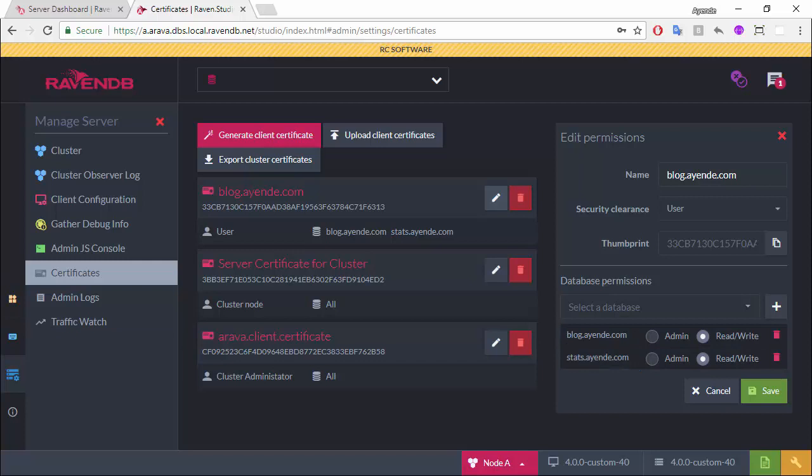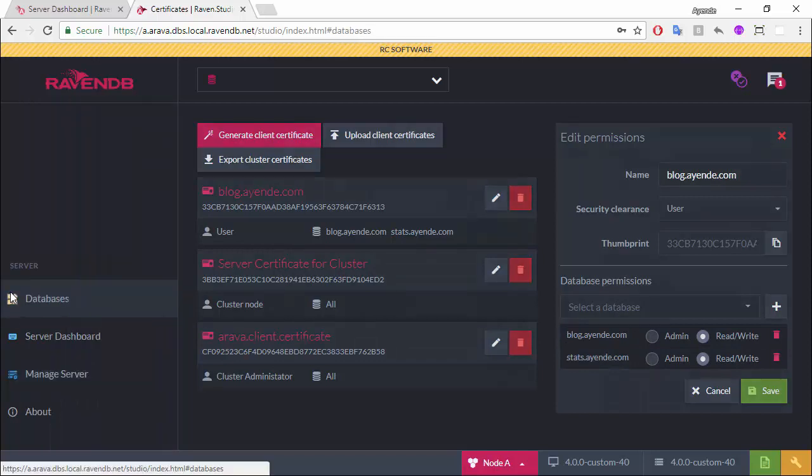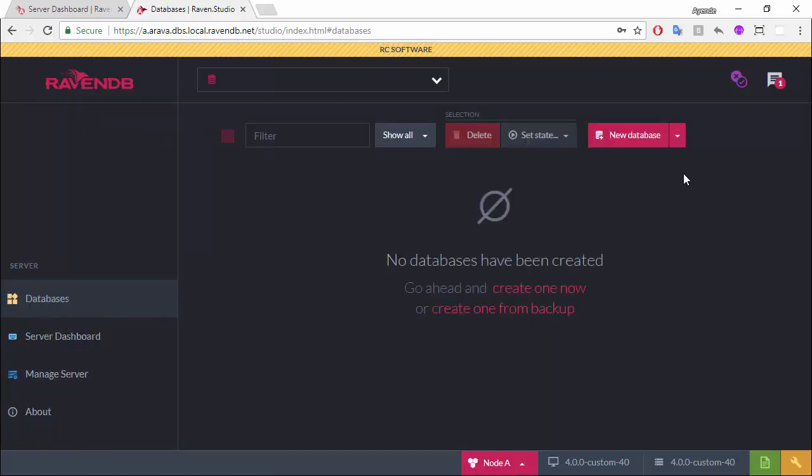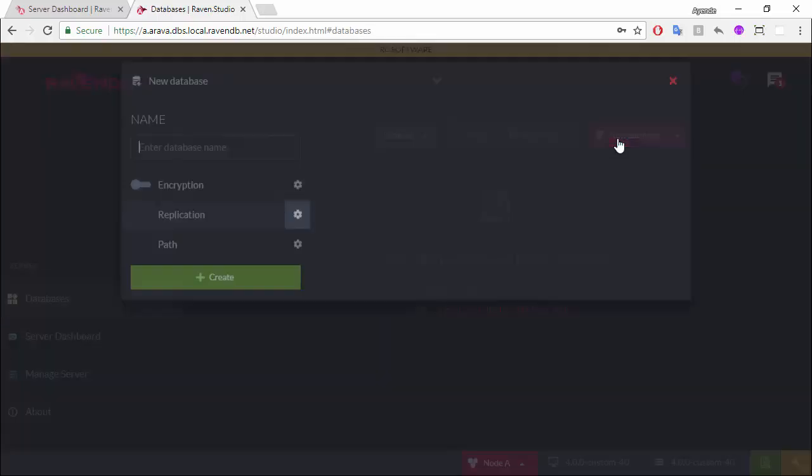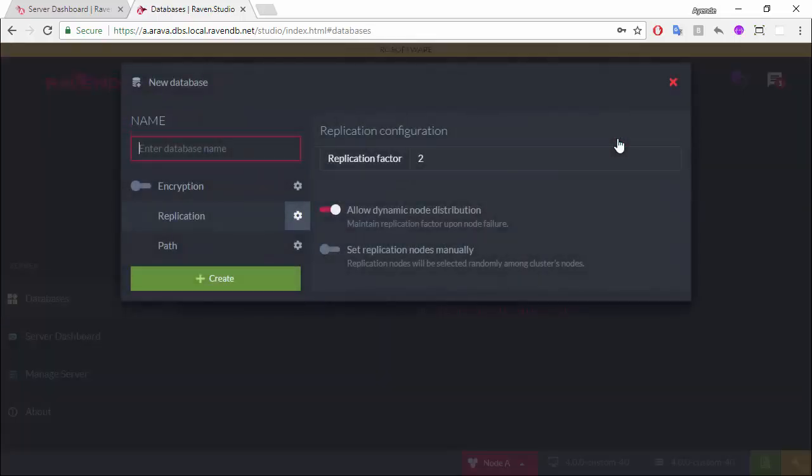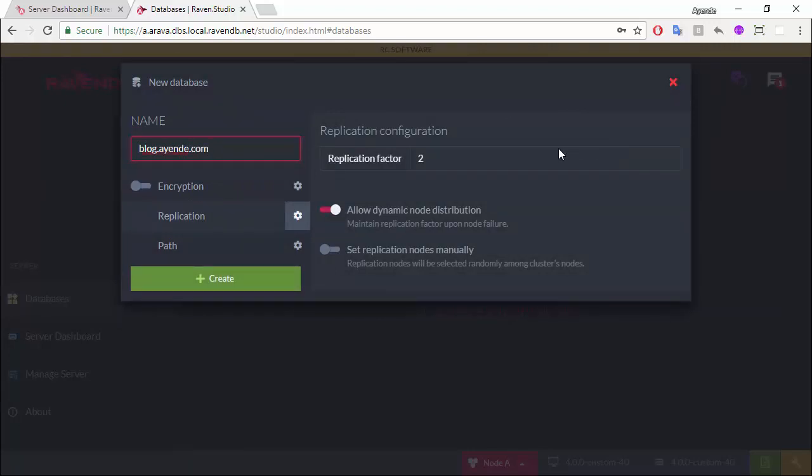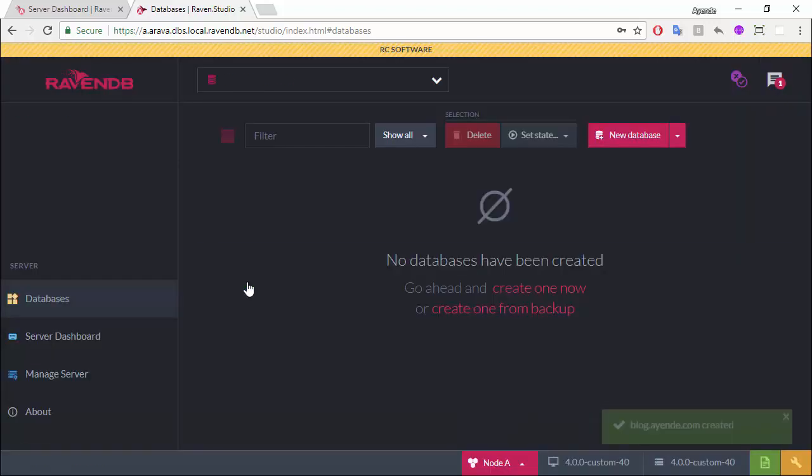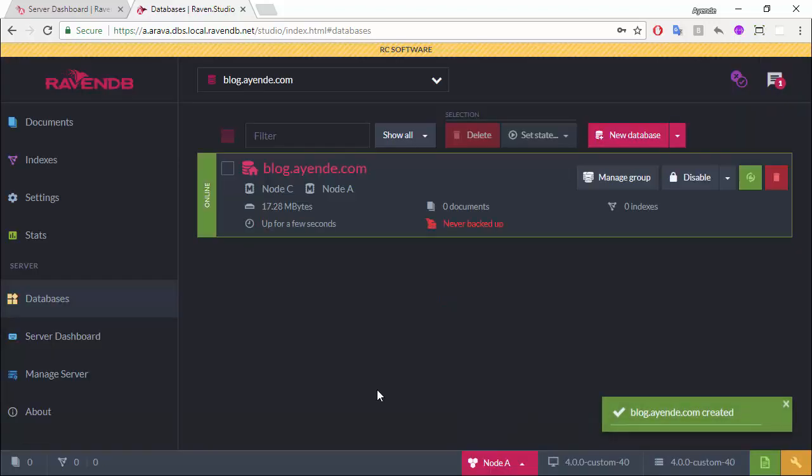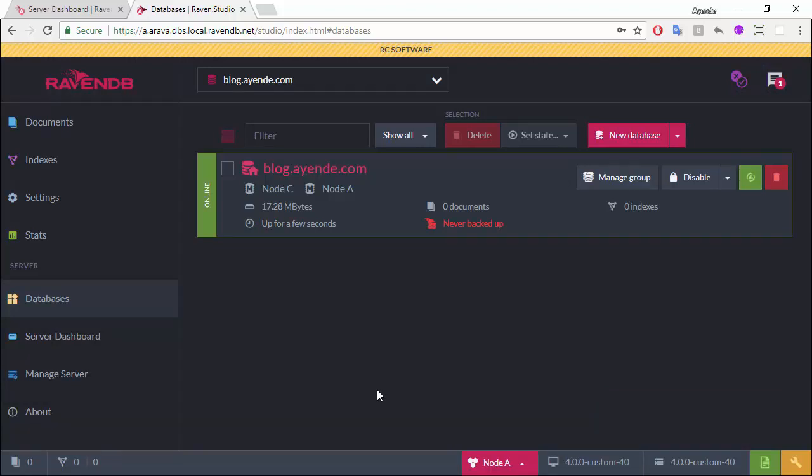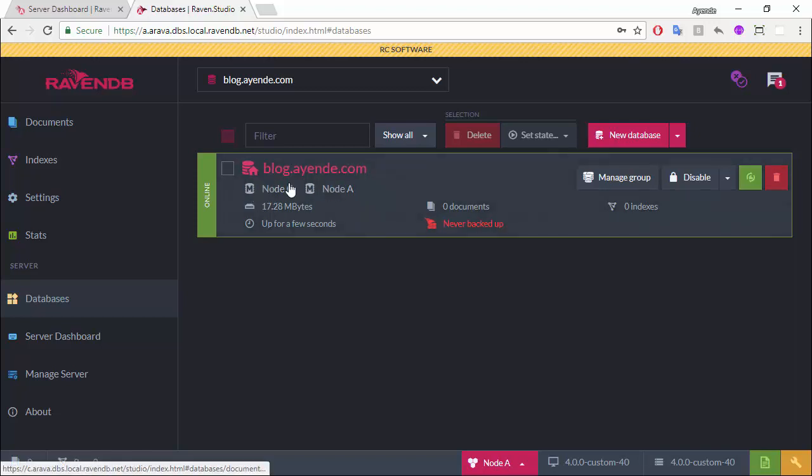Now, we're almost done. The only thing I'm left is to go ahead and create a new database. And we have a fully functioning server. Sorry. We have a fully functioning cluster. And this is actually running on two separate nodes. Everything secure, setup, and done.